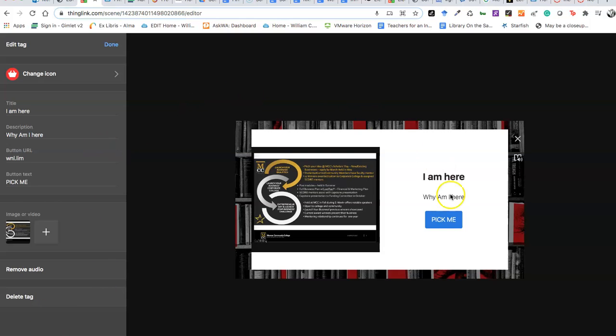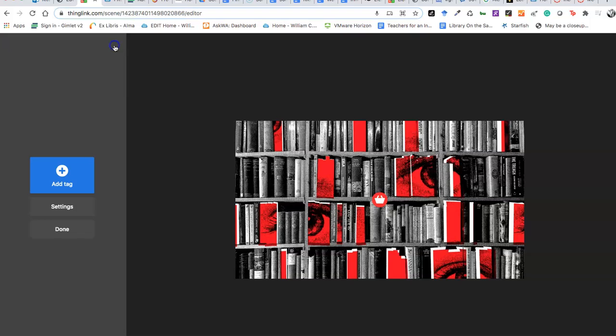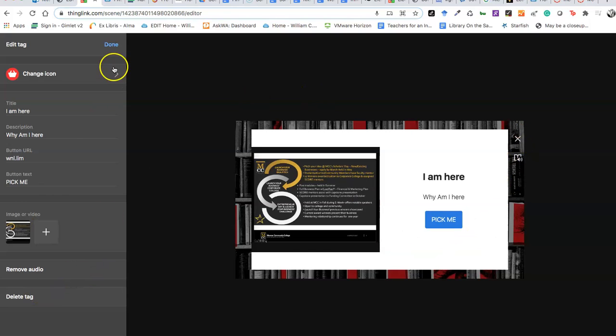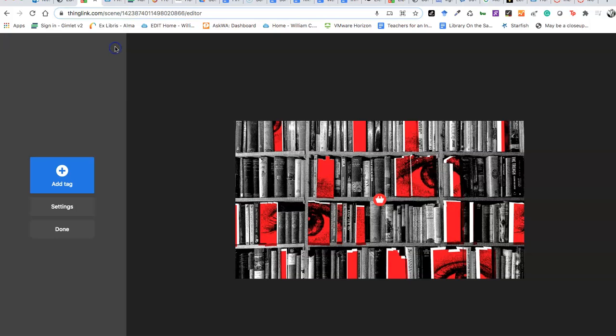And then I want to save the whole thing. I don't want to exit out. I want to go to done. And there it is. I can look at it and test it. Pick me will take us to something that doesn't exist. And there you go. Done.